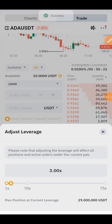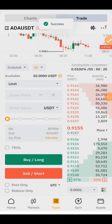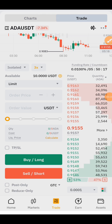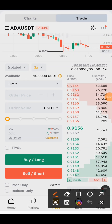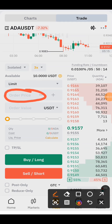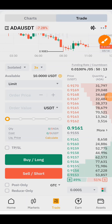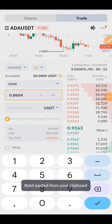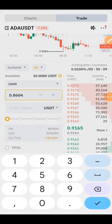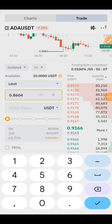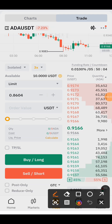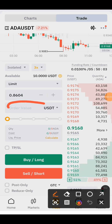Click on OK. So right now we are going to be entering our price right here — this is the price where we are going to enter, which is 0.8604.